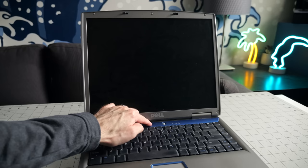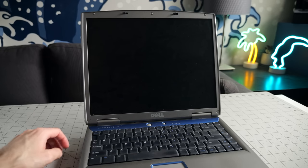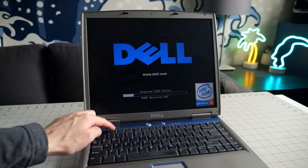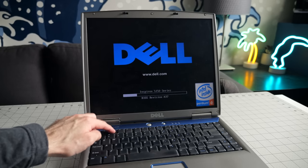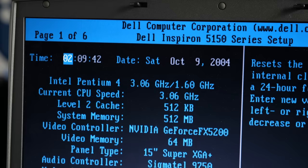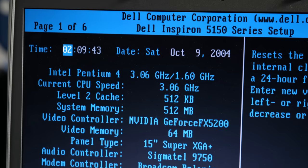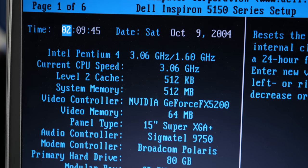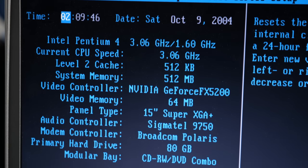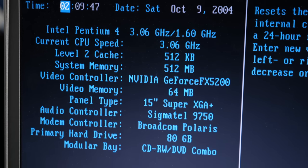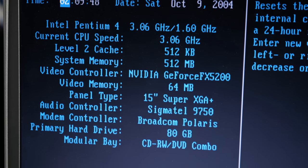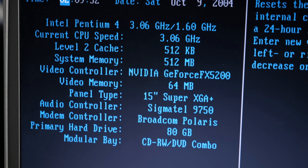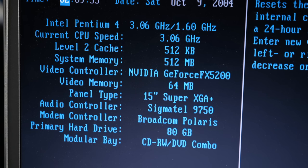The machine booted, and I was able to get into the BIOS setup. And it looks like I lucked out. This is one of the top spec configurations for the 5150, with a 3GHz CPU, GeForce FX5200 graphics with 64MB of video RAM, and an 80GB hard drive.